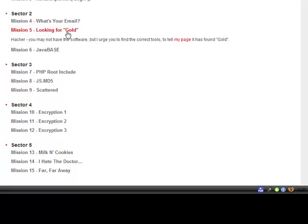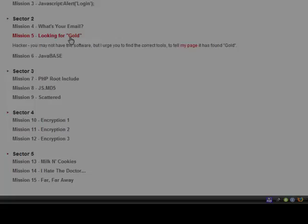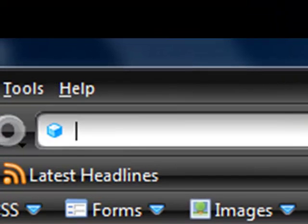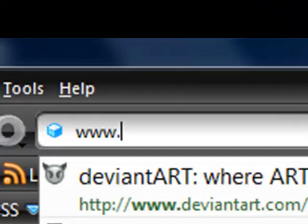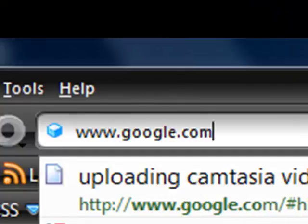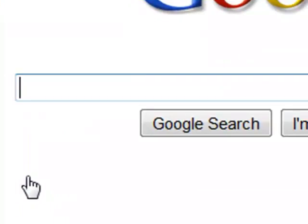So, we're going to need to find a tool that will allow us to have our browser change from whatever we're using to gold.